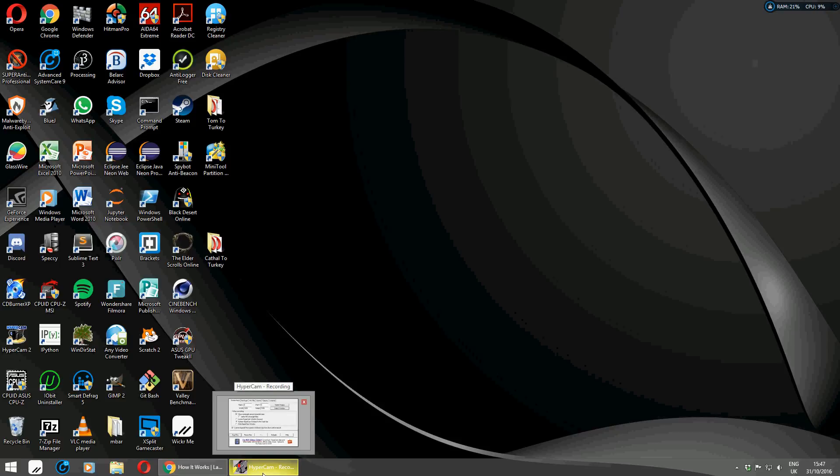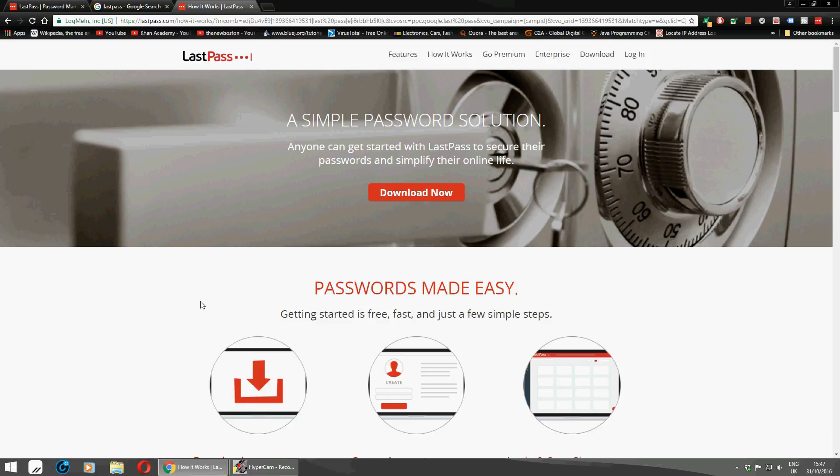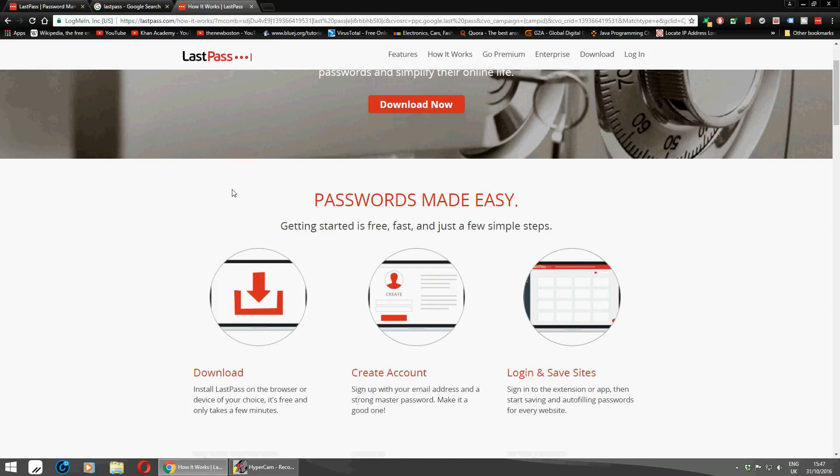Do you ever get the feeling that you're sick of passwords and always forgetting to write them down? Well, I've got something for you today. It's called LastPass. It's very secure, cloud-based, and all their data is encrypted.